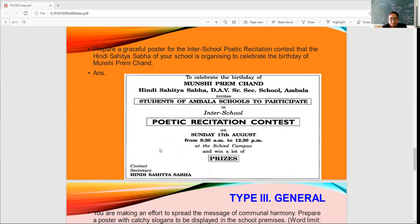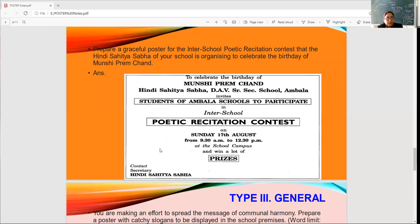Now let's go on to the next poster. Prepare a graceful poster for the inter-school poetic recitation contest that the Hindi Sahitya Sabha of your school is organizing to celebrate the birthday of Munshi Premchand. The school is conducting a poetic recitation contest to commemorate and celebrate the birthday of Munshi Premchand.